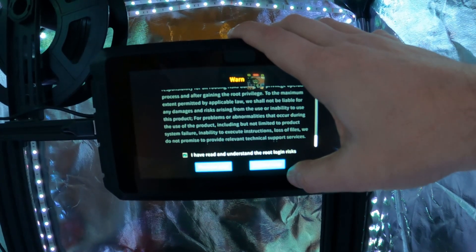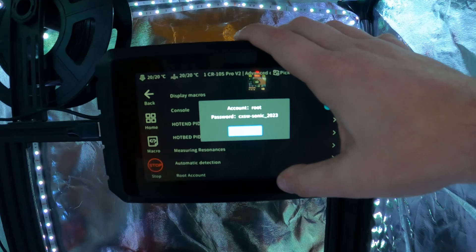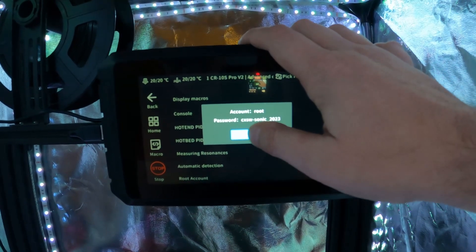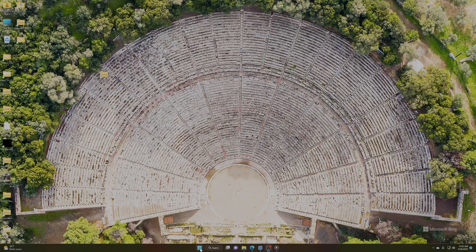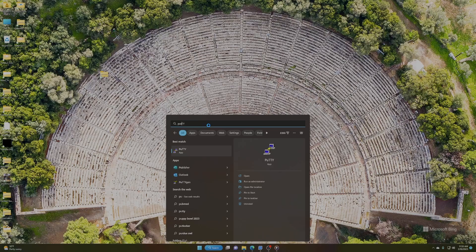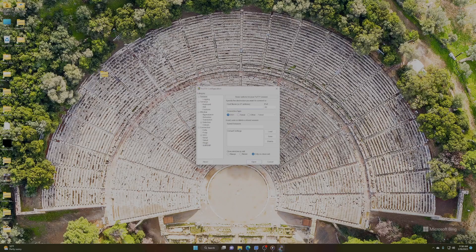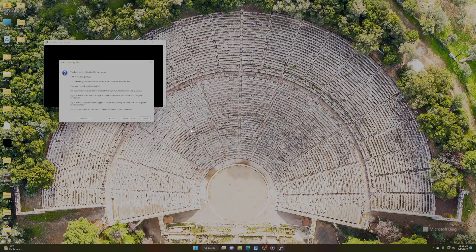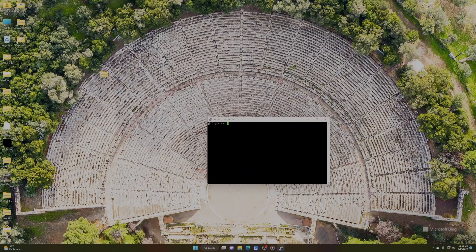Any time now... Click the Accept button and there is your root account username and password. Now that we've granted root access, we are going to run PuTTY — I will put the link to PuTTY in the description. Enter your IP address, and when you get the prompt that the host key isn't cached for the server, just click Accept. Enter 'root' for the username and the password that popped up when you enabled root access from the Sonic Pad.